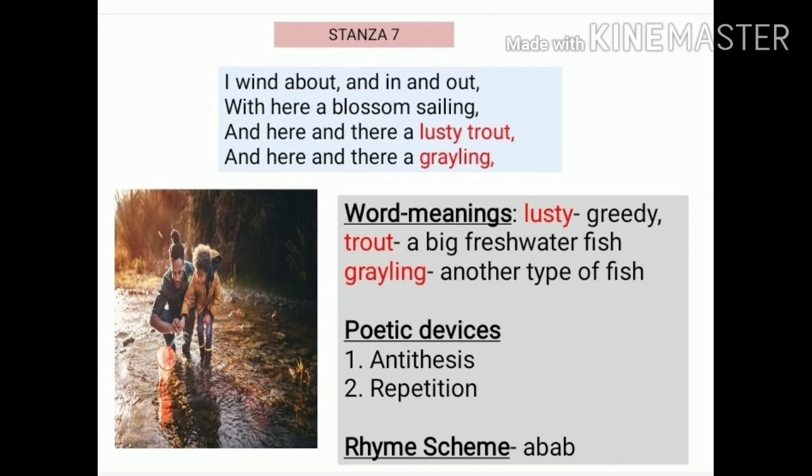Stanza seven: 'I wind about and in and out, with here a blossom sailing, and here and there a lusty trout, and here and there a grayling.'